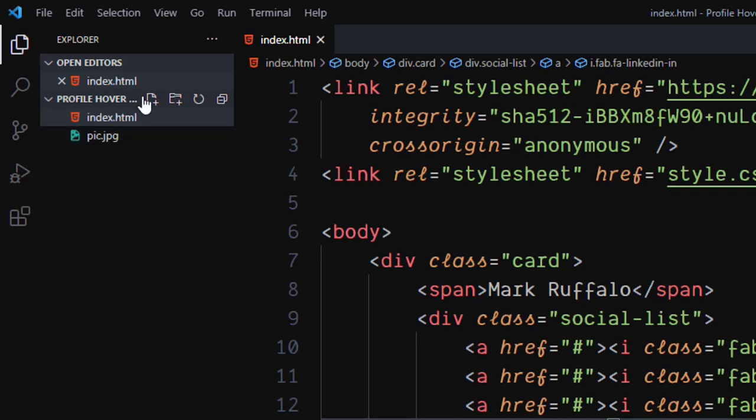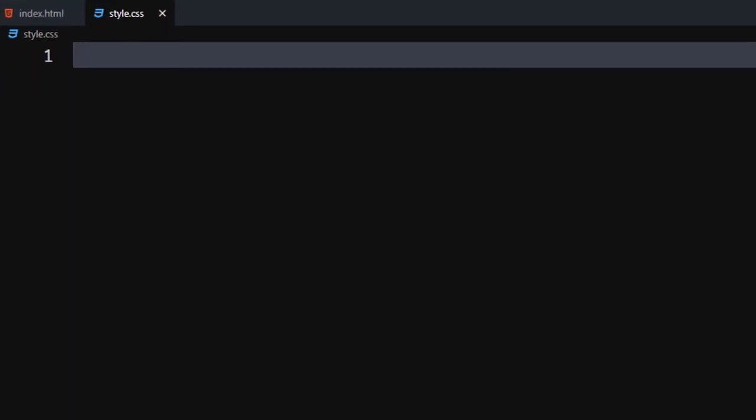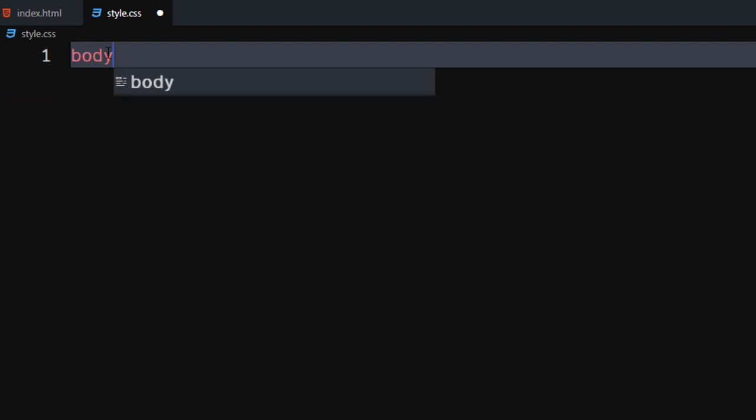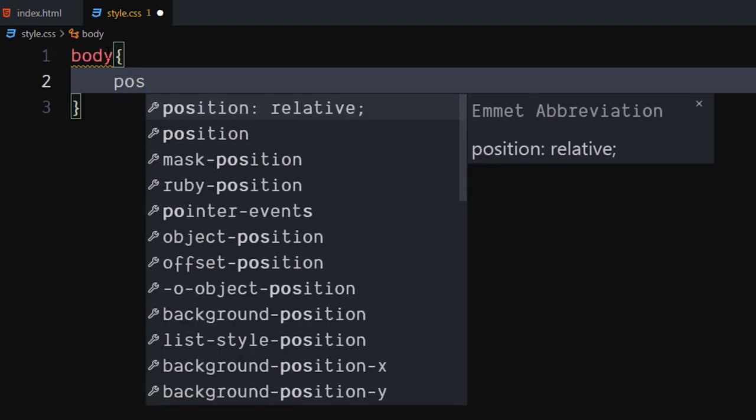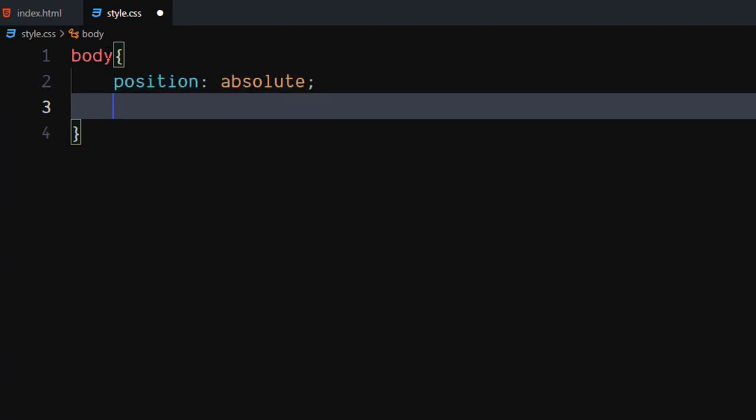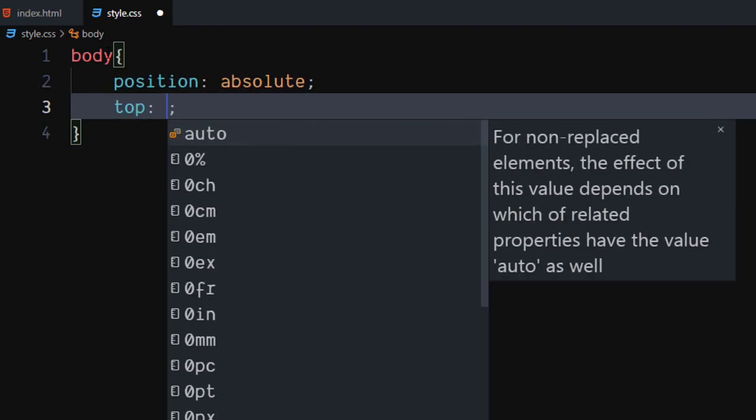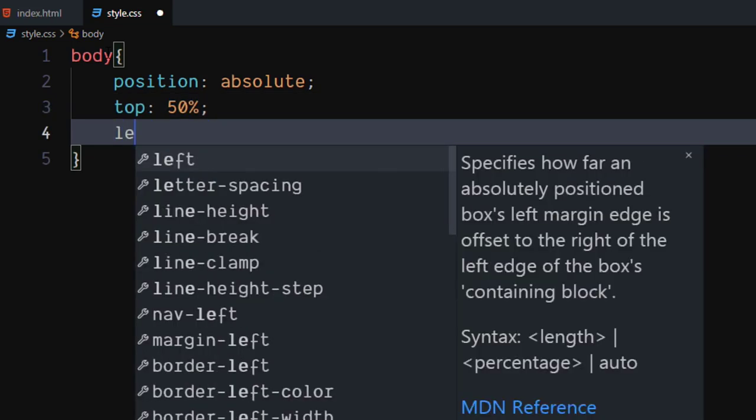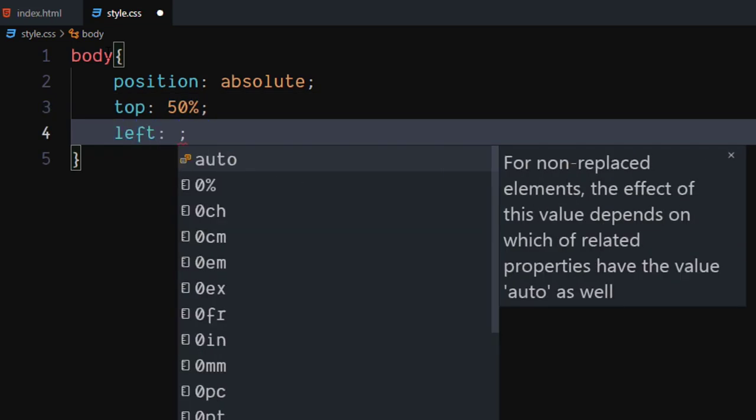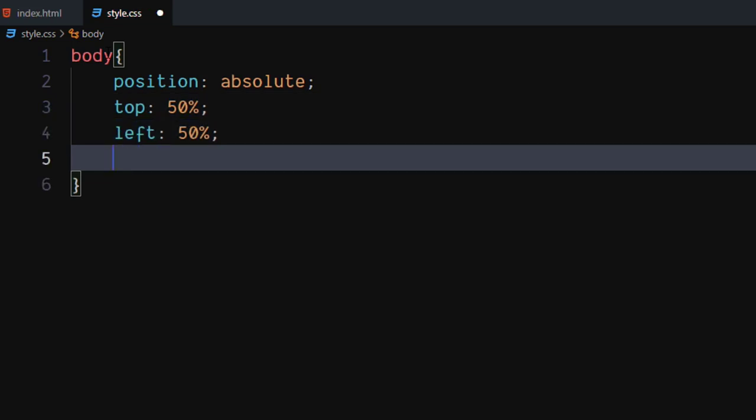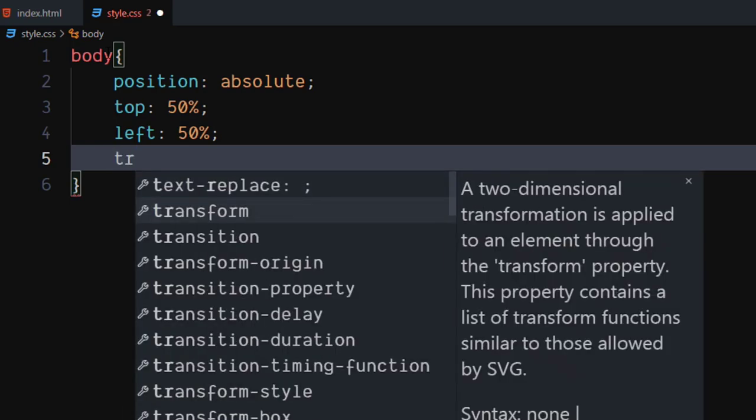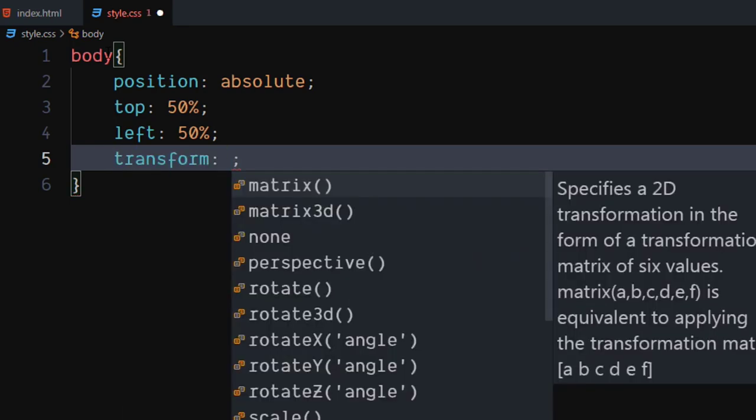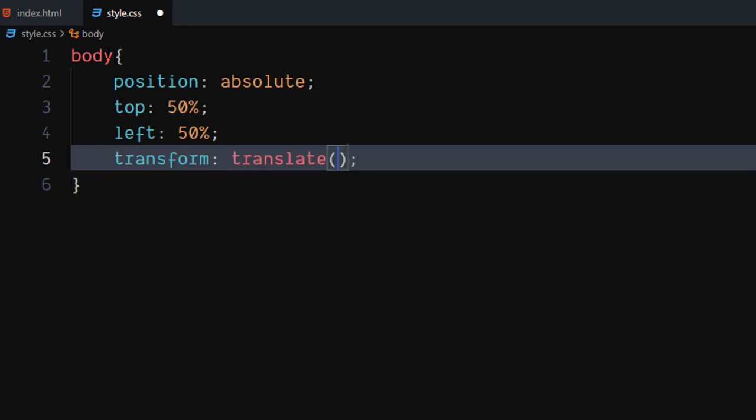Let's write the CSS. Create a CSS file. For the body, set position to absolute. Set top and left to 50%. Set transform to translate minus 50%, minus 50%.